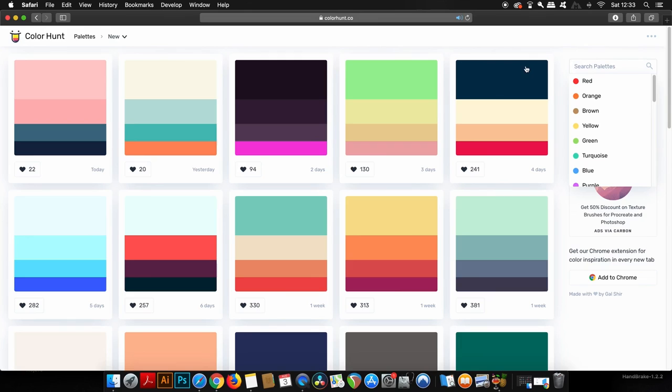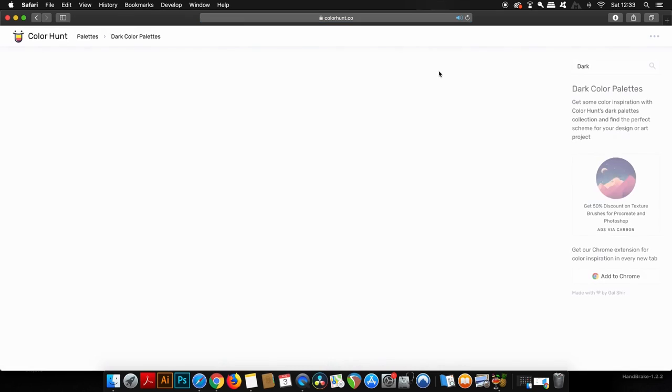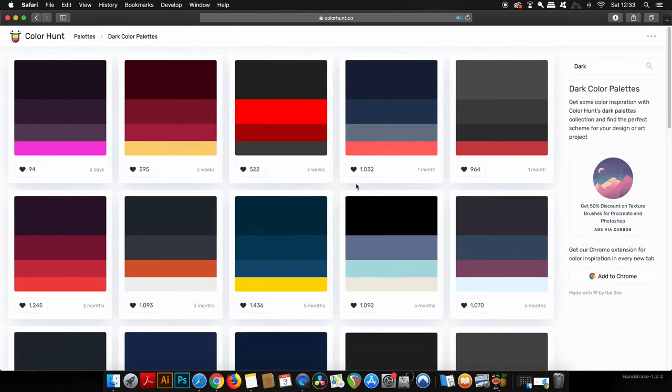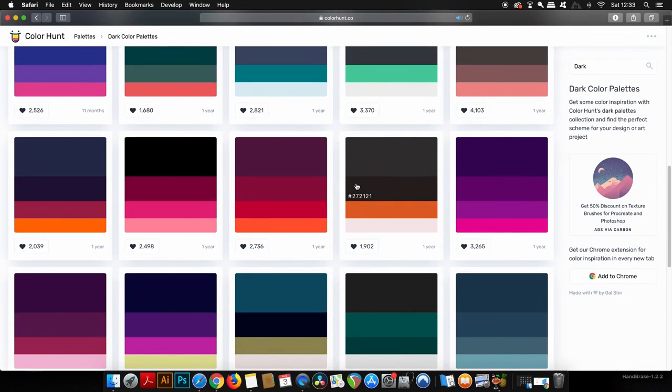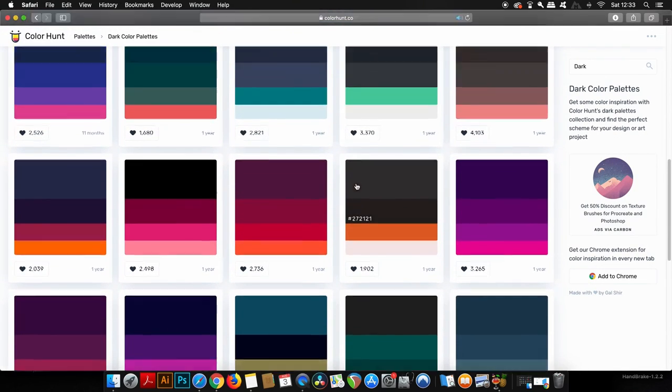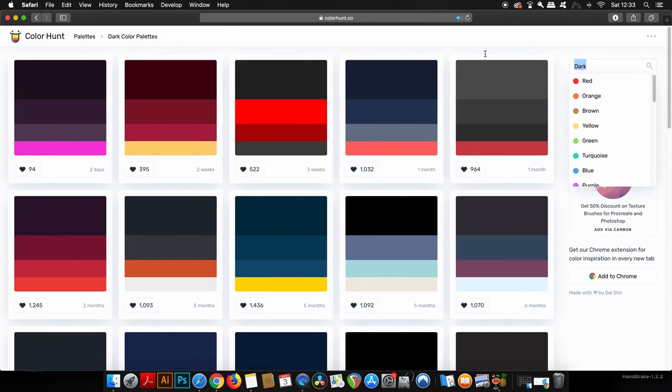You can also give some search terms in the top right here, so for example dark or bright. I really do like this layout and the functionality of this resource, but do let me know what you think down below.